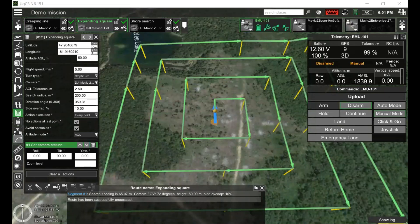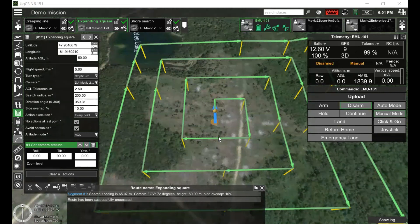When conducting any type of search, overlap parameters can be left at default or according to the search and rescue procedure in your company or organization. Side overlap allows you to take photos from different points of view, increasing the chances of finding a missing person.